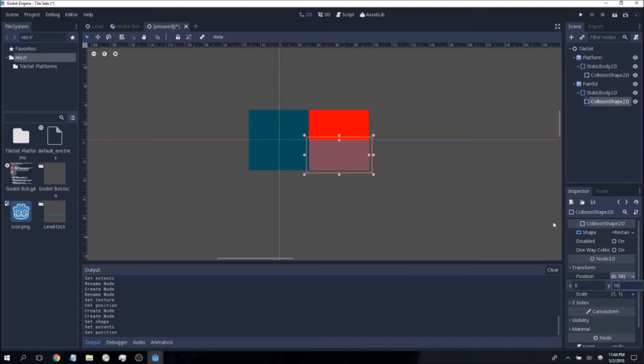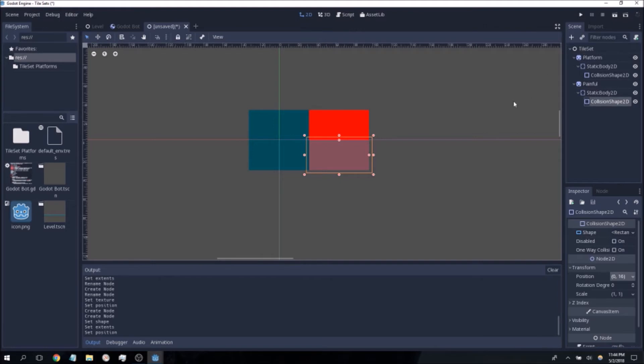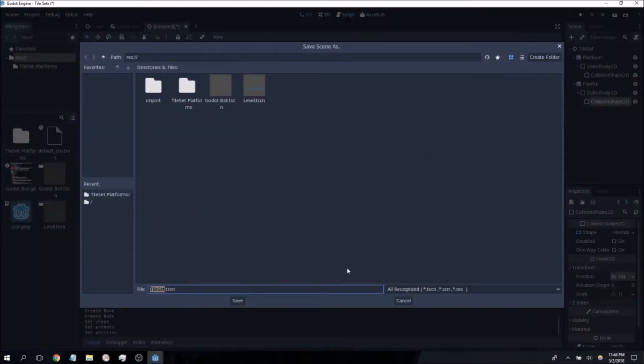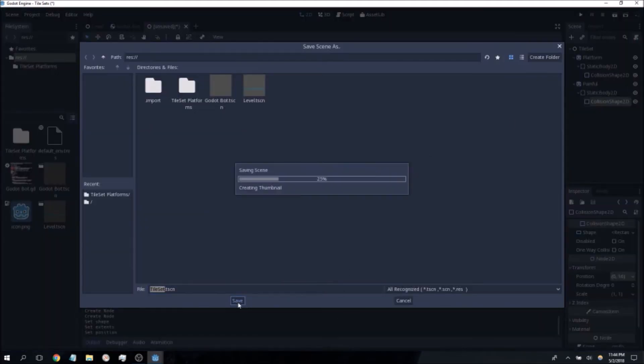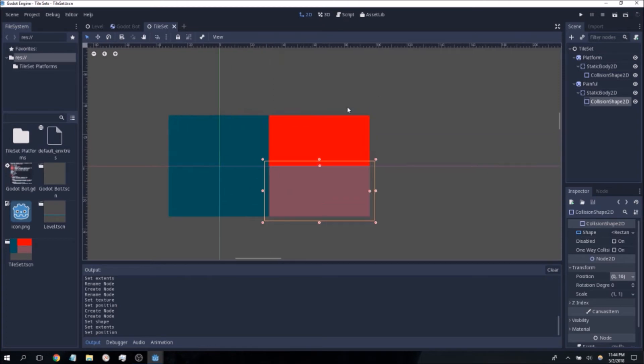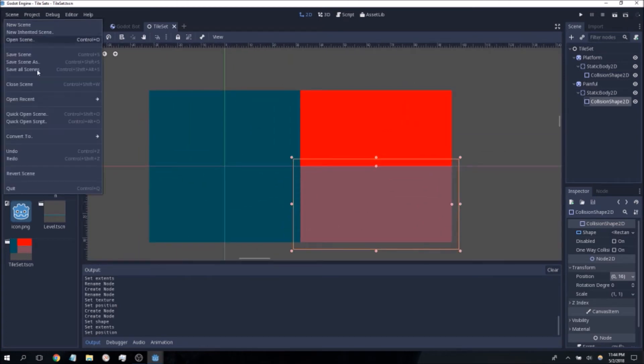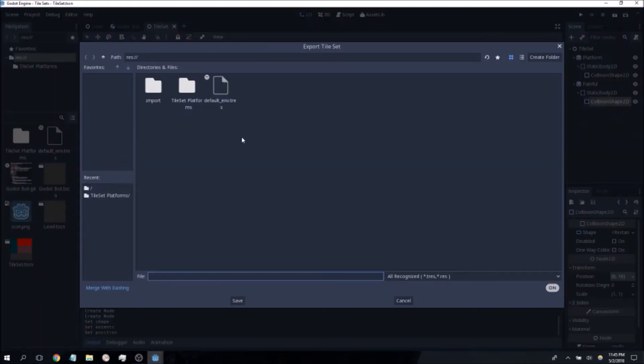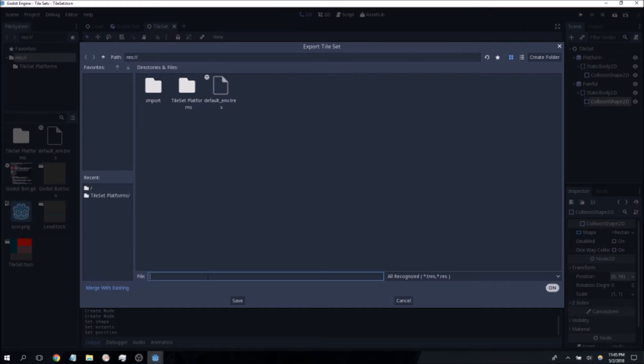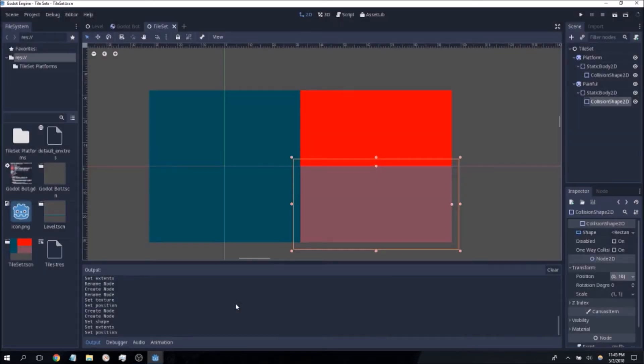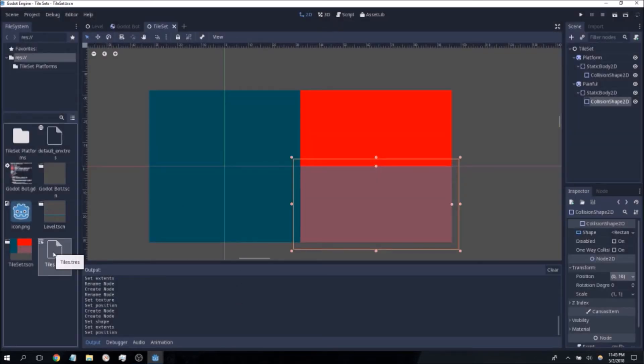Now what we're going to do is we're going to first save the scene. This saves the tile set scene as a regular scene as you would normally. However we want to make this a tile set specifically something usable by Godot. The way that we do that is we go to the scene menu, convert to a tile set, go ahead and name it, I'm just going to go with tiles.tres, hit save and you can see here we have a tres file which is now our tile set.